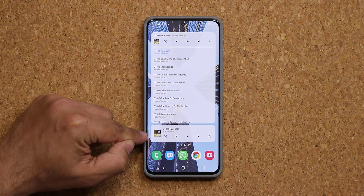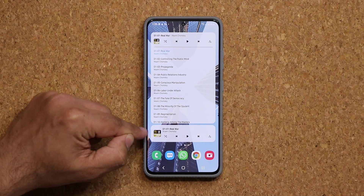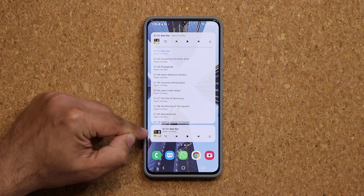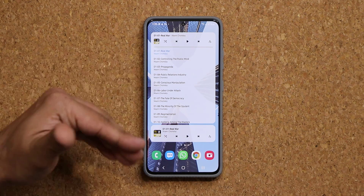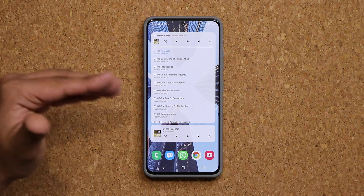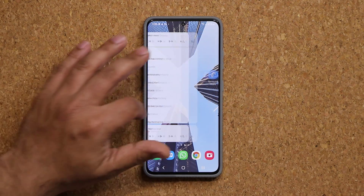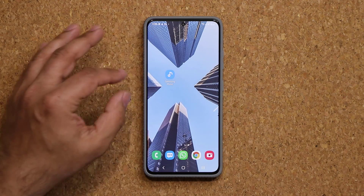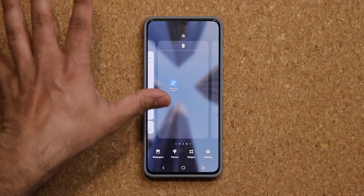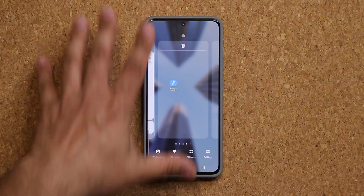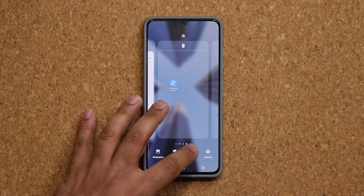This one is almost the same as before but with a slightly different shape — it looks a little bit more modernized. Basically what you do is you pinch the screen, and there are other things you can do which I'm going to show you in a second as well.